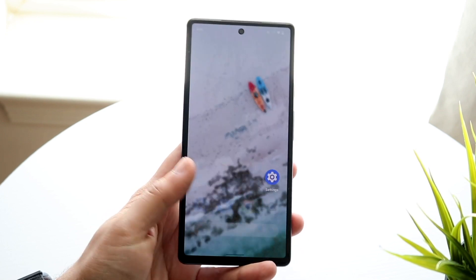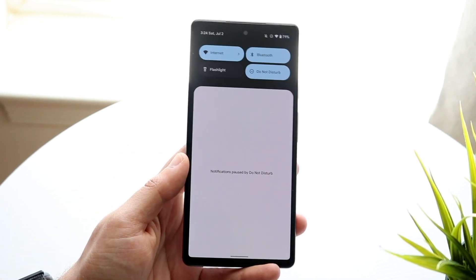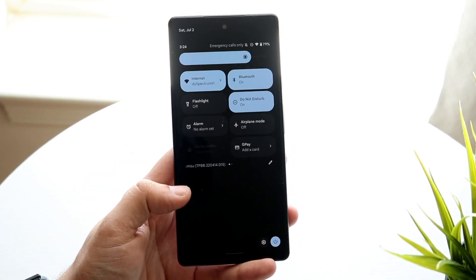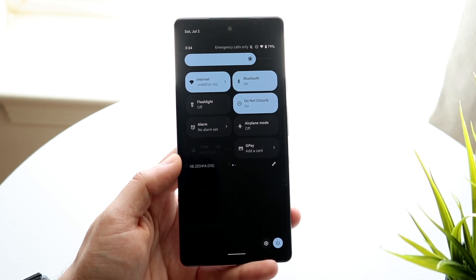So to do this, what you want to do is swipe down from the top just like so, and you want to swipe down once more until you get into this panel.